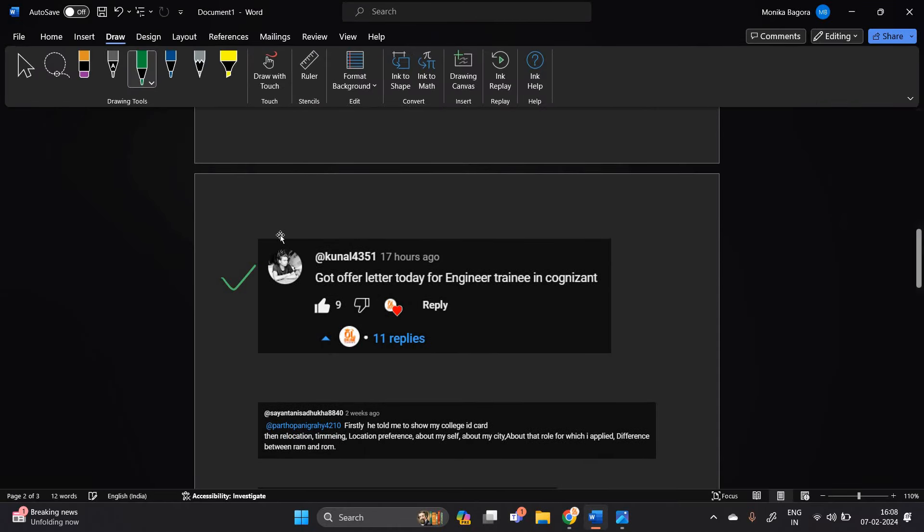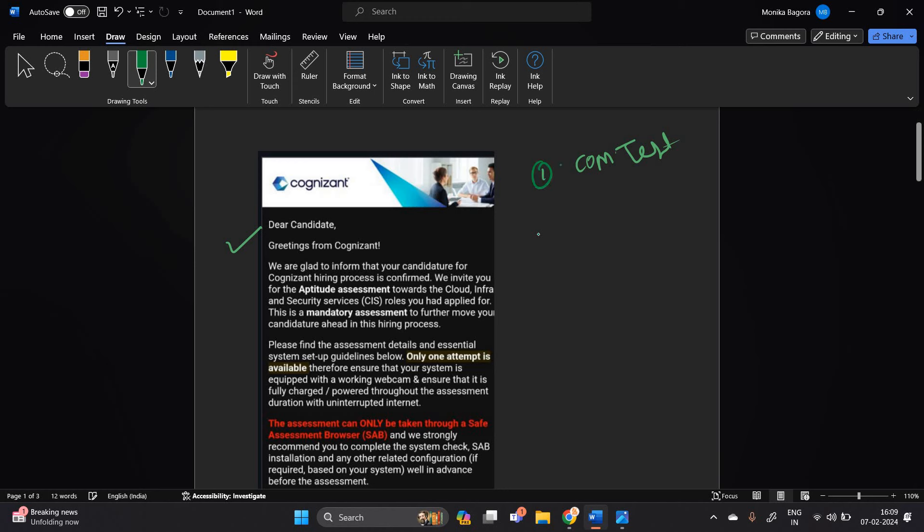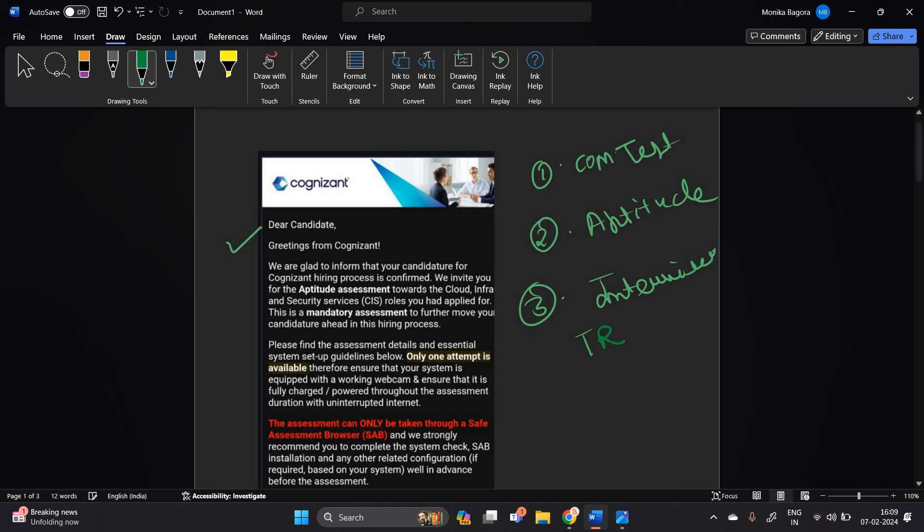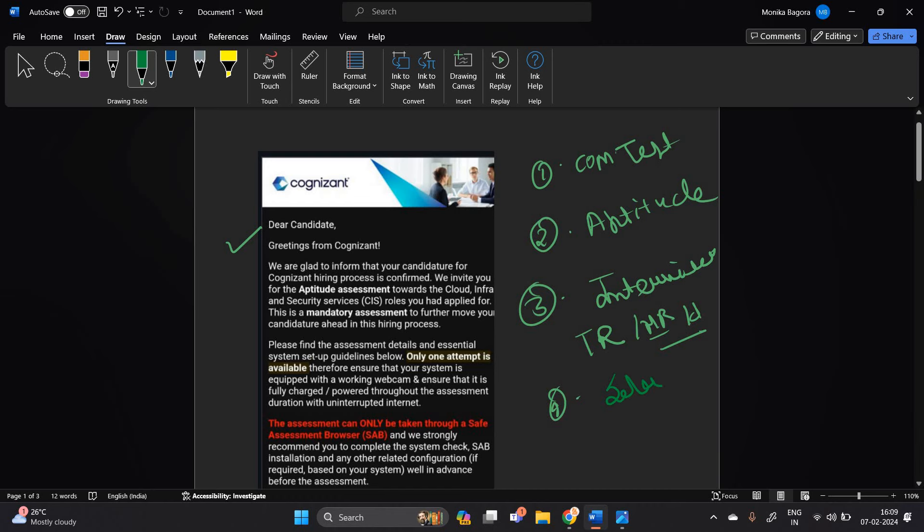So candidates are receiving the Cognizant mail that is related to aptitude test. First there is a communication test, and when you completed the communication test, after that there is an aptitude test. And after that third is interview, that is a technical interview. So basically they mentioned technical, and after that HR or basically document verification, and after there is your selection.